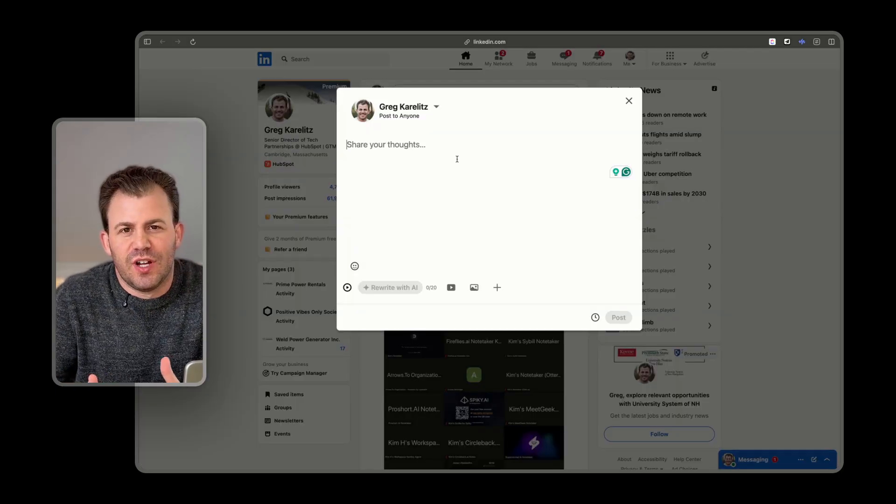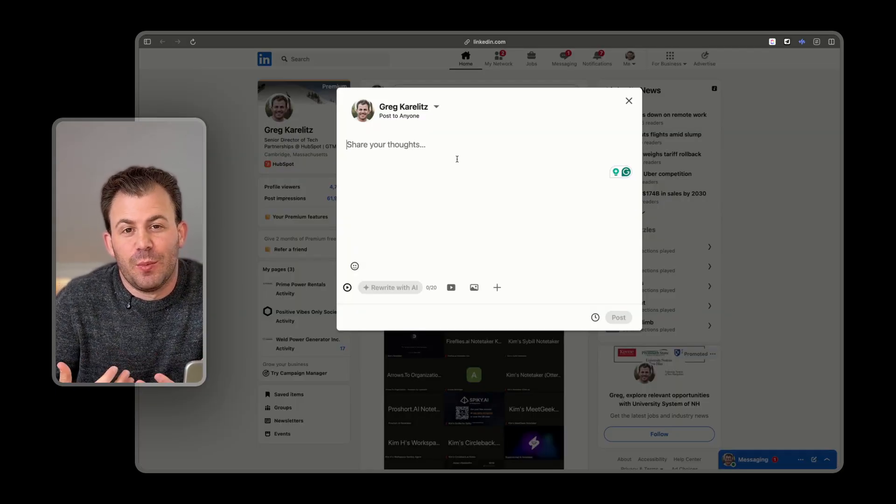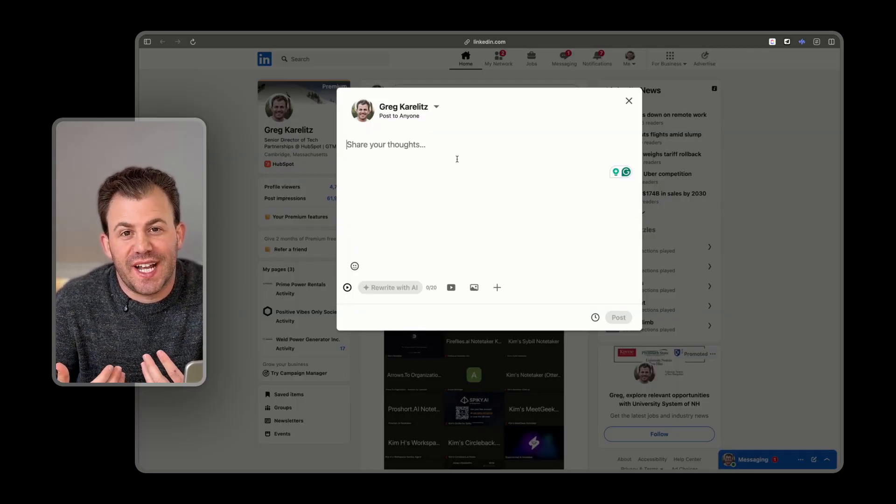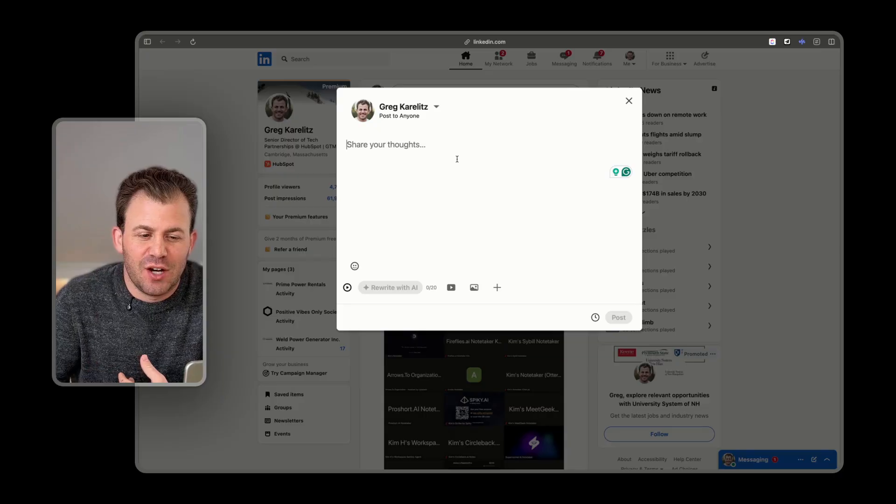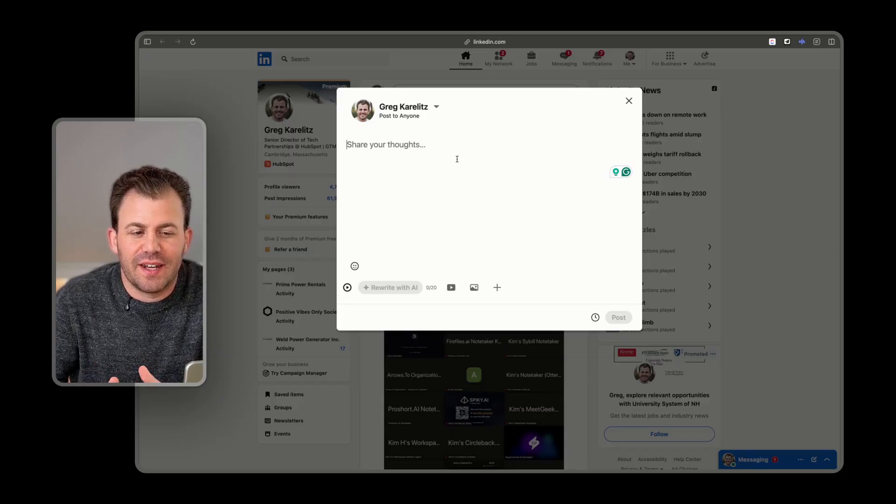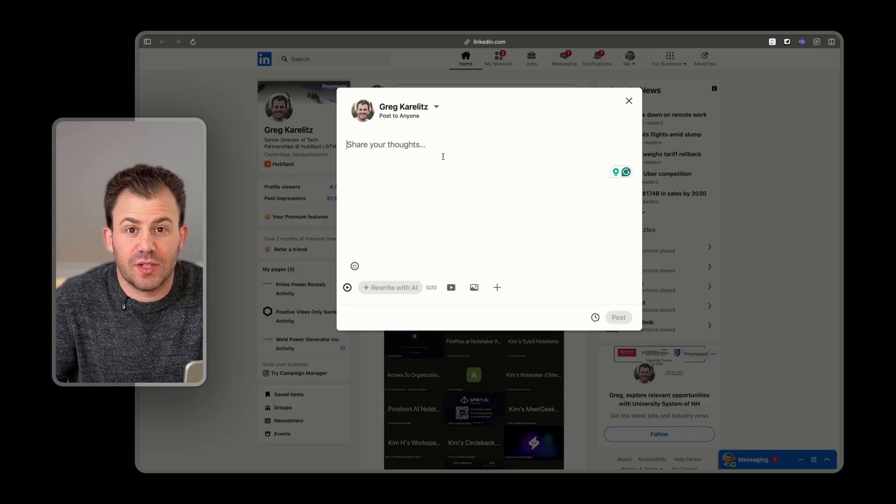Let's do another example. I feel like I'm a much better speaker than I am a typer, so I'm going to see how good this can get on a LinkedIn post. So let's try.